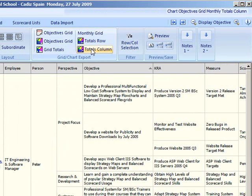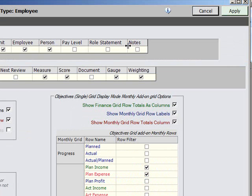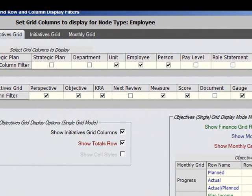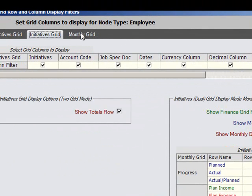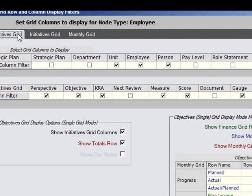The fourth group has a single button which launches the column and monthly row filter. The filter has three tabs, one for each display mode. This allows you to show or hide columns in the objectives and initiatives grid, as well as show or hide monthly grid rows.